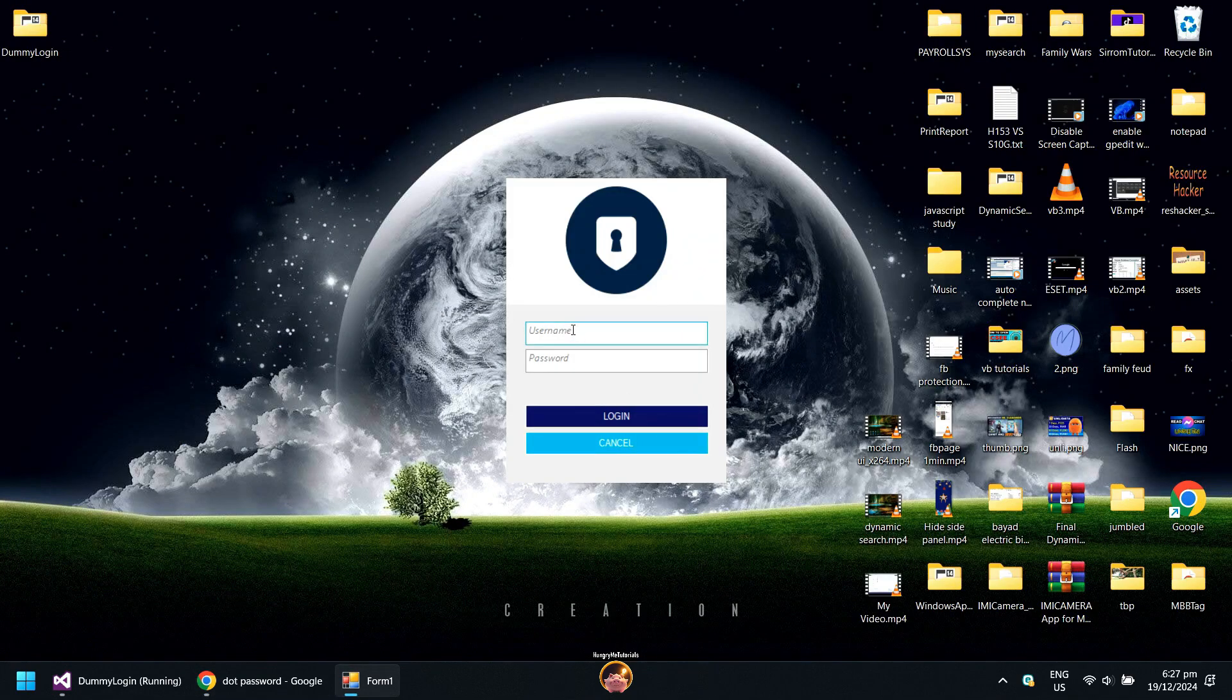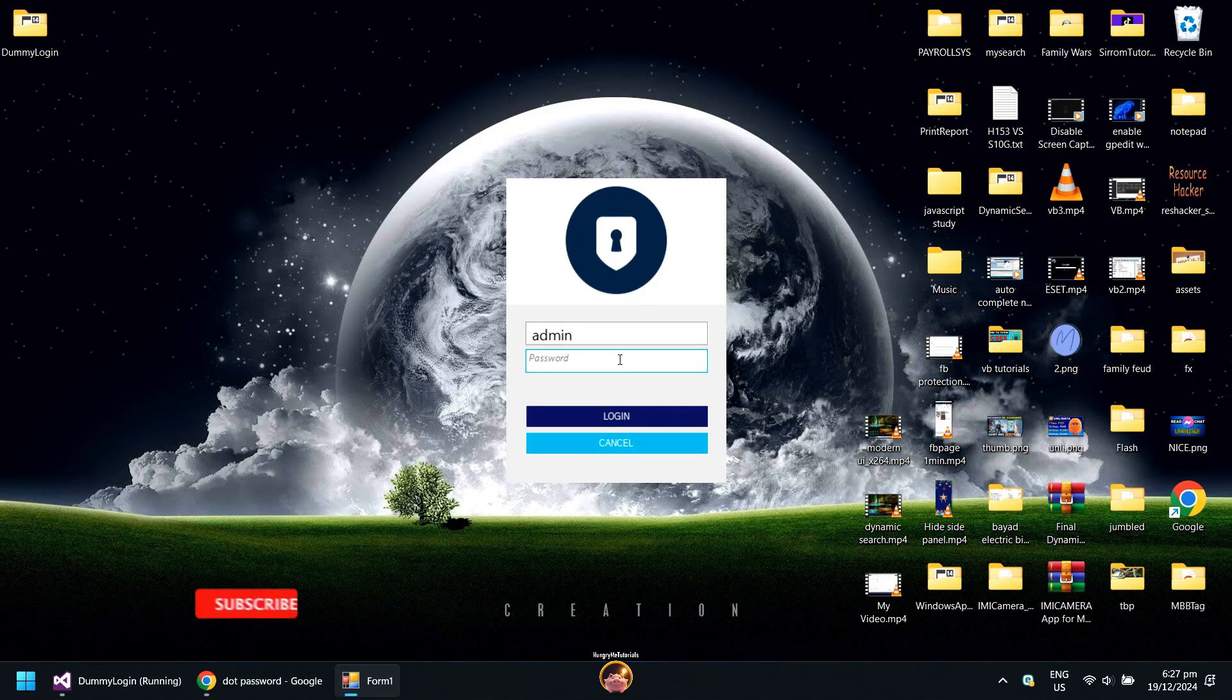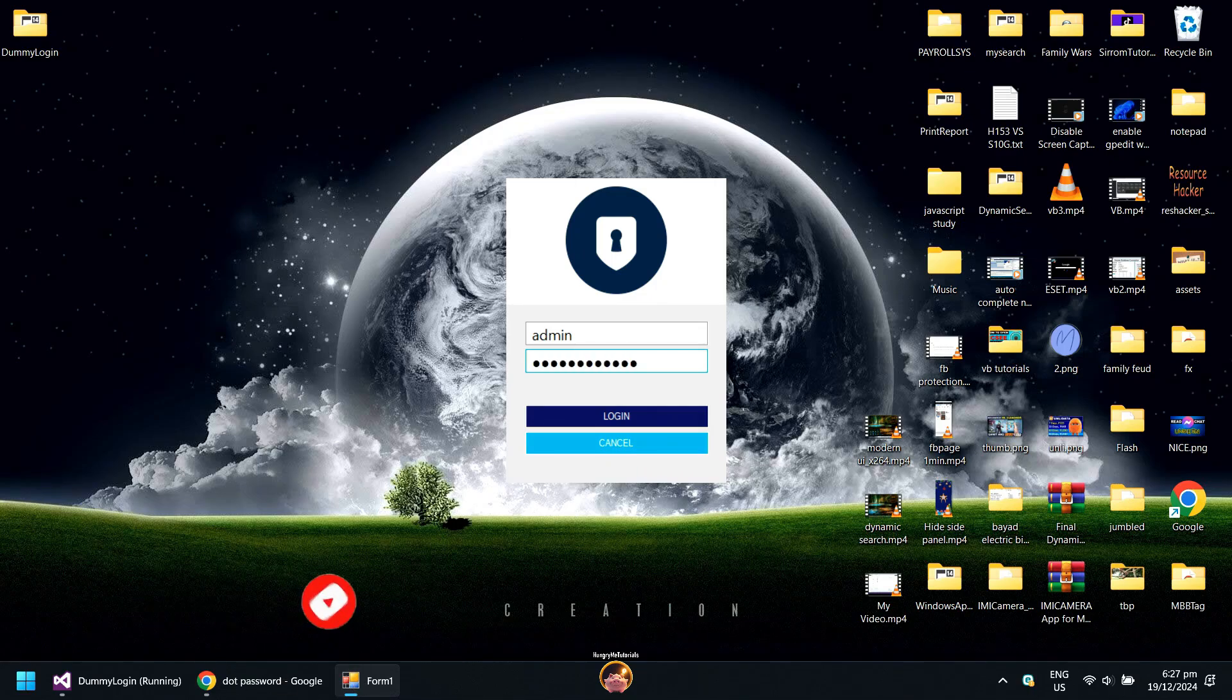As you can see, the placeholder text for my username and password looks cool. When you type your username, the placeholder text automatically disappears. The same goes for the password. Thank you for watching. Do not forget to like and subscribe. Thank you.